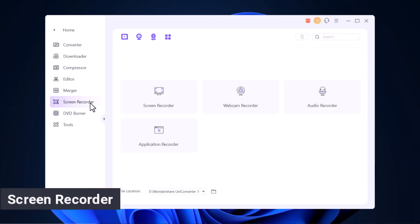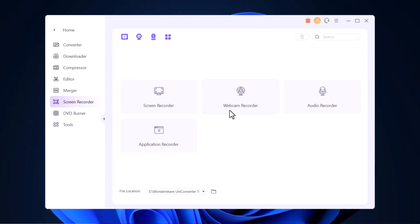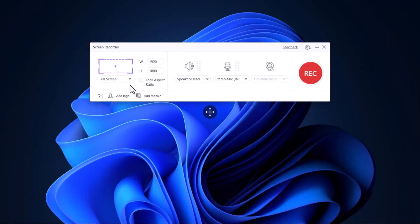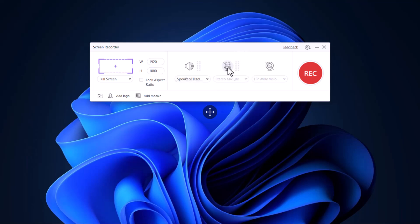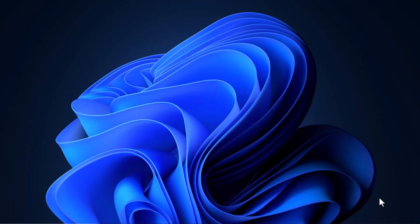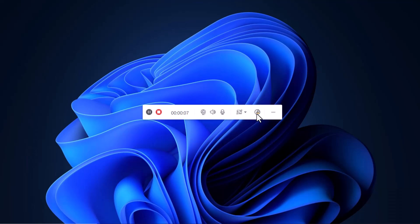Next, we have Screen Recorder. Uniconverter can be used as a screencasting application as well. The built-in screen recorder tool allows you to record your computer screen, and it can also record webcam and audio. You can select full screen or a custom screen of your choice, record and mute system audio and microphone, and turn on the webcam. Finally, click the Record button. After you finish recording, it will automatically save to your PC.